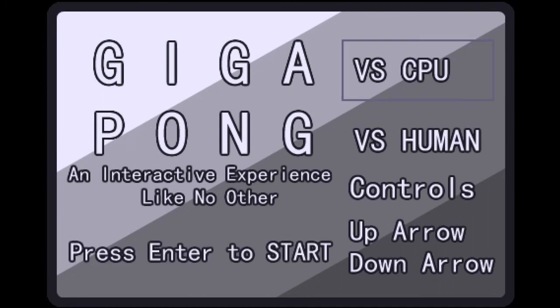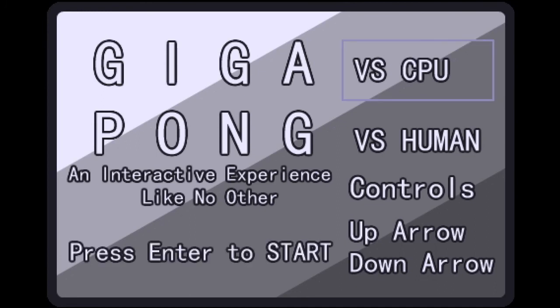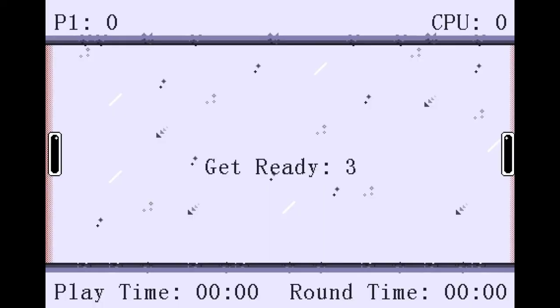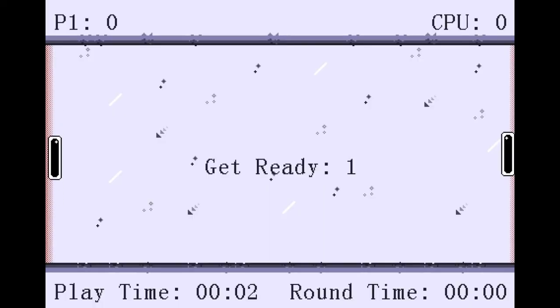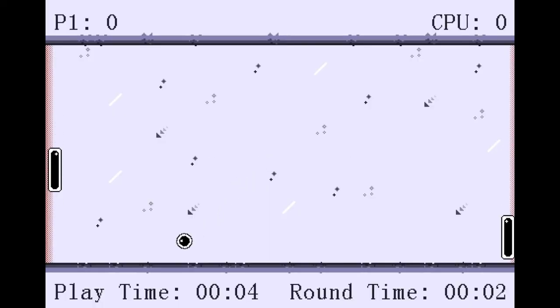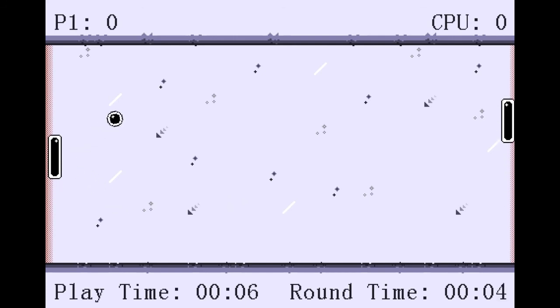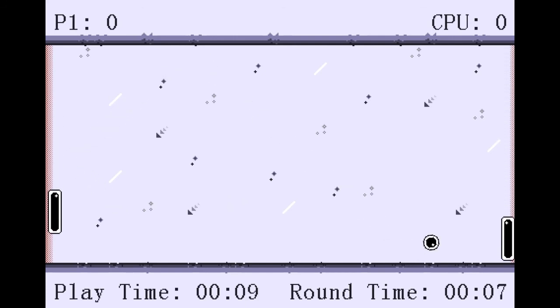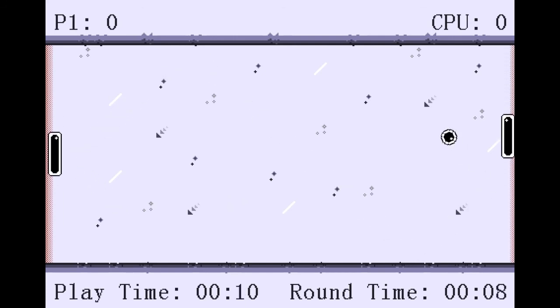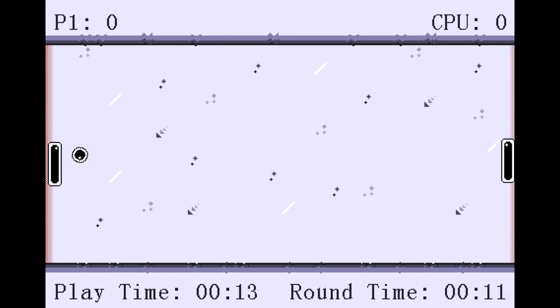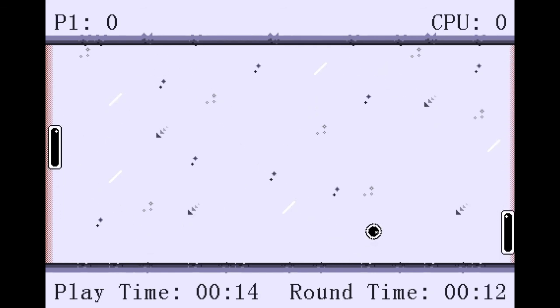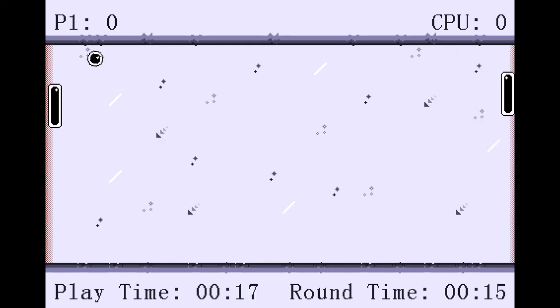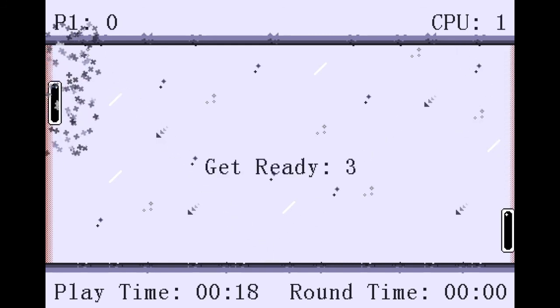Next we're playing the game Giga Pong. An interactive experience like no other. Alright, so we're gonna... Okay. Alright, this looks really neat. It actually looks kinda old timey. I'm just trying to get good at some of these pong games. Except this one's getting really fast.